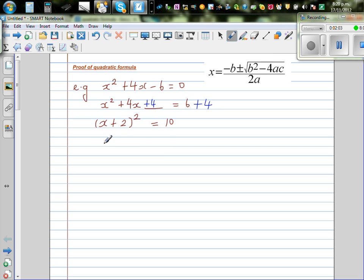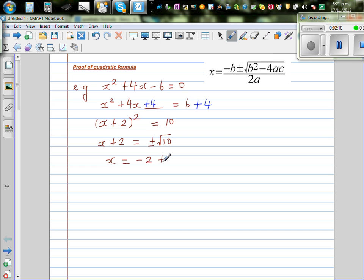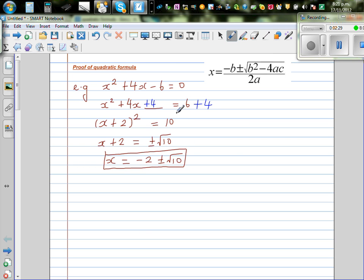So now if I take the square root of both sides, I can say x plus 2 is equal to plus or minus the square root of 10. And x is equal to — taking away 2 from both sides — minus 2 plus or minus the square root of 10. So this is the exact solution of this quadratic equation. I'm going to use the same method to prove the general formula.